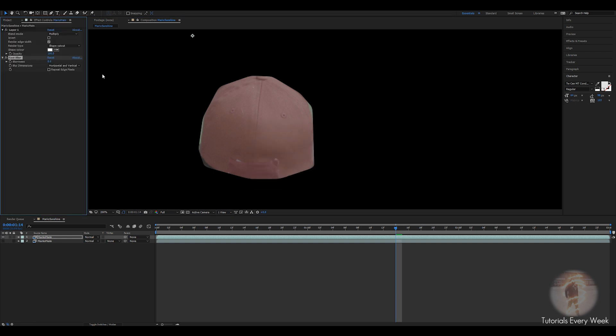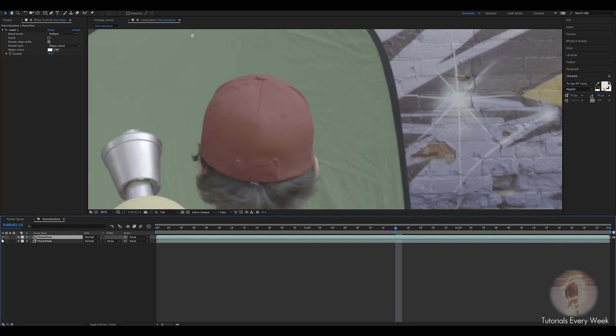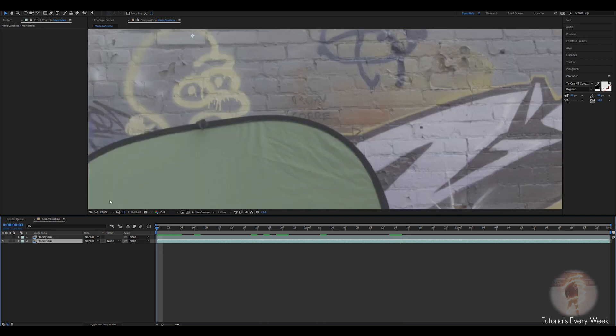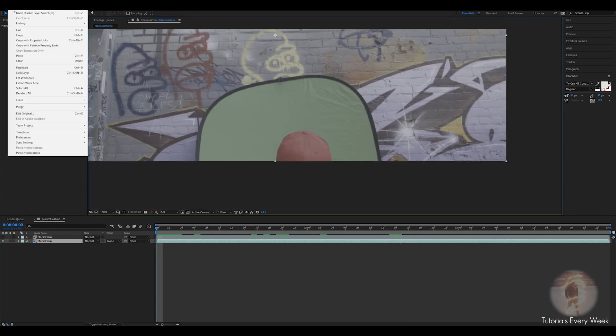You can drop down a Fast Blur or some sort of blur to try to feather it, but it always blurs the edges. So a quick workaround for that: select the second layer, go to the beginning, and actually come to Edit and then Paste Mocha Mask.